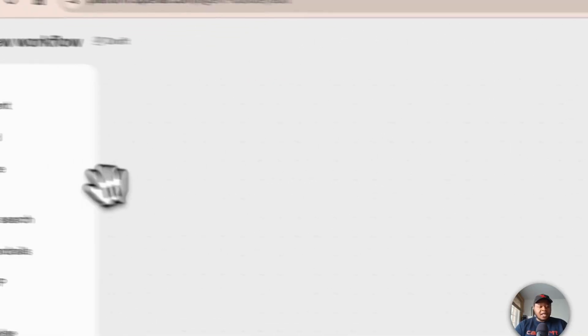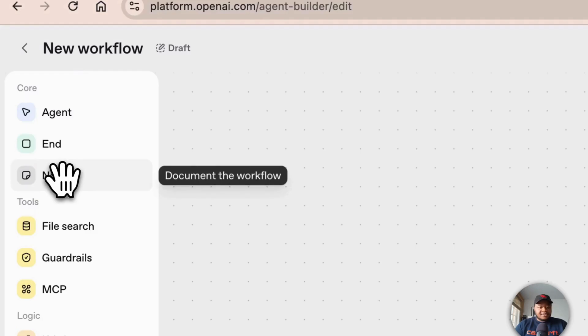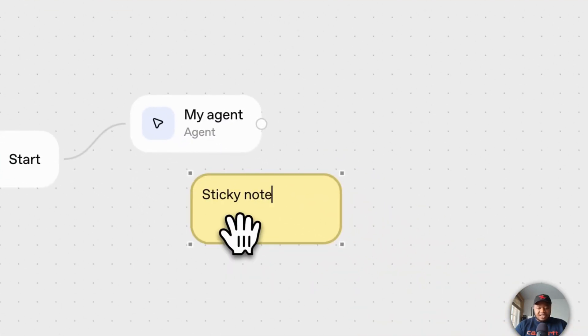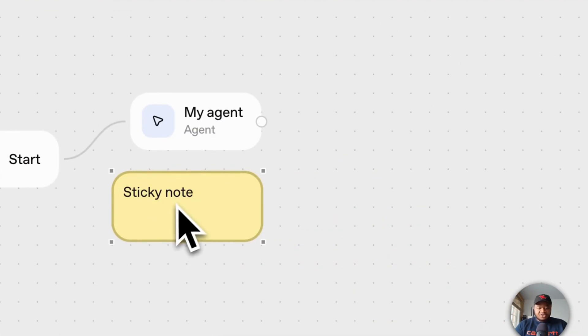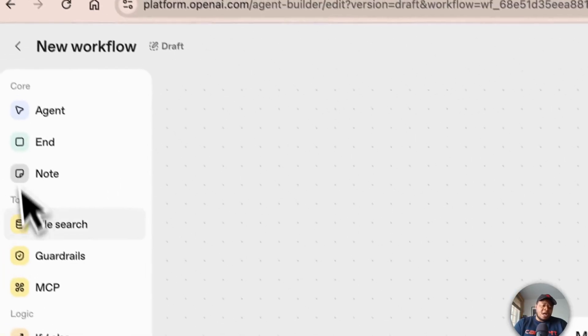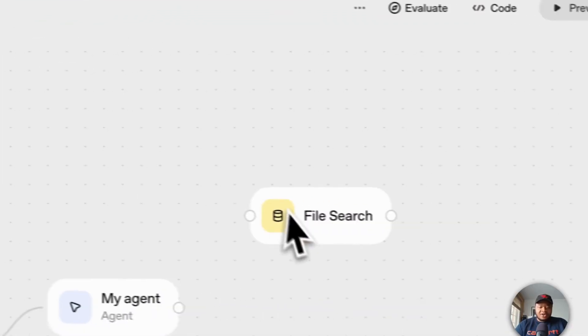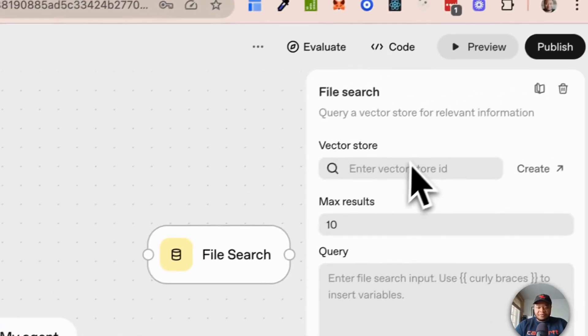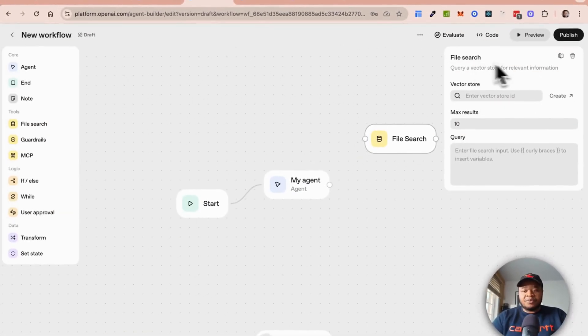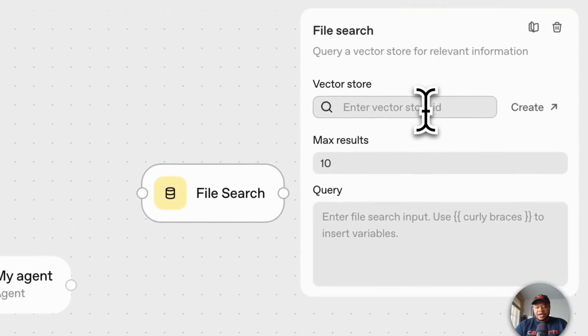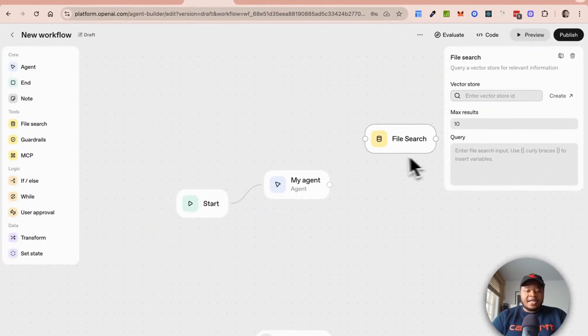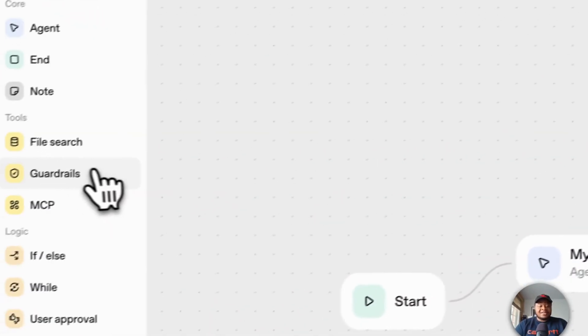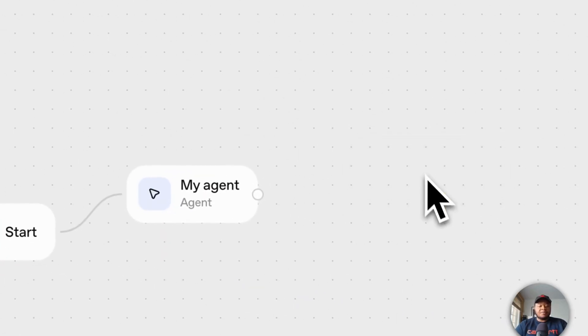They have a sticky note which way you can just basically capture information, just store information about what's going on with your nodes and things. It's standard workflow stuff. They also have things like file search if you're doing some kind of file search from your vector store. If you're using the OpenAI vector store, you could just pass in your vector store ID right here or you could create a new vector store and this allows you to do RAG.